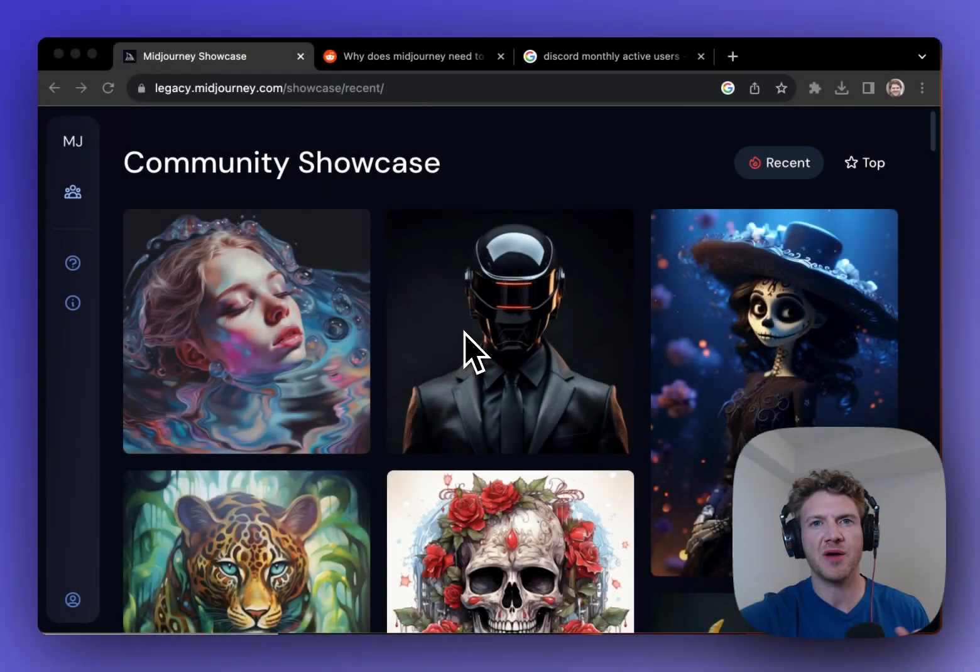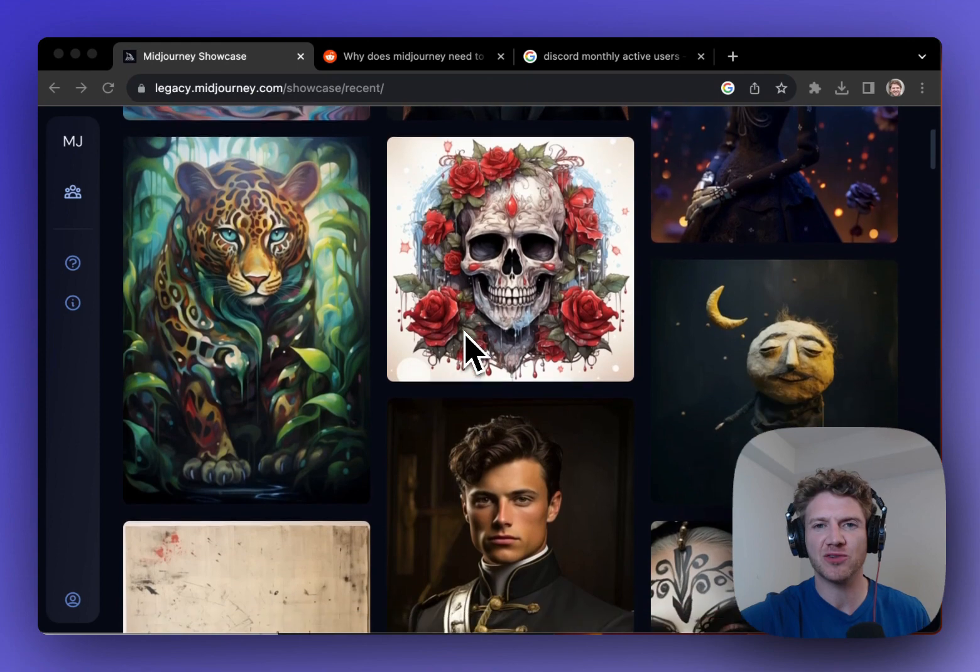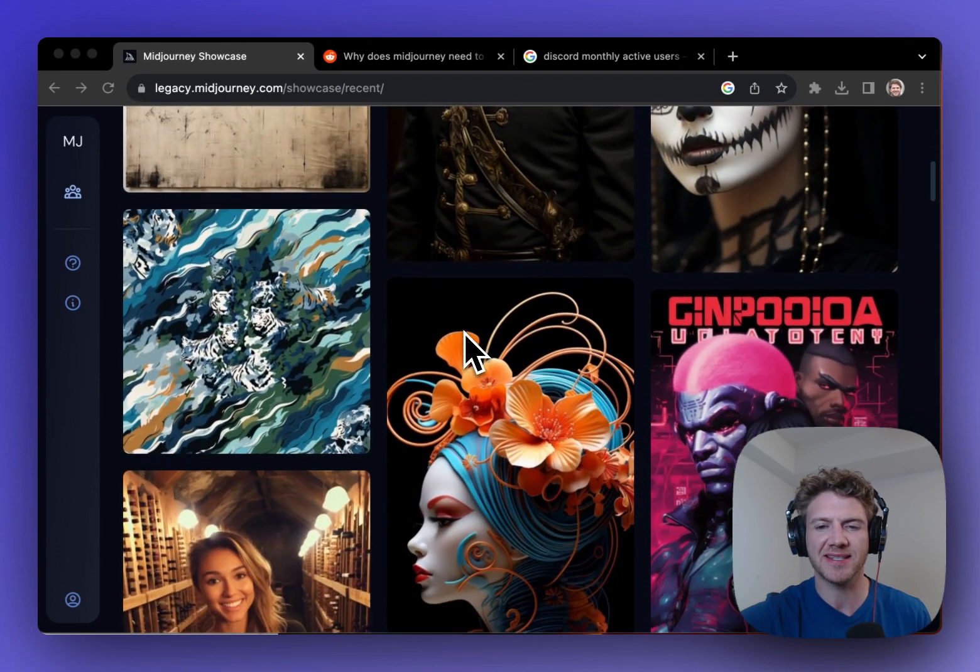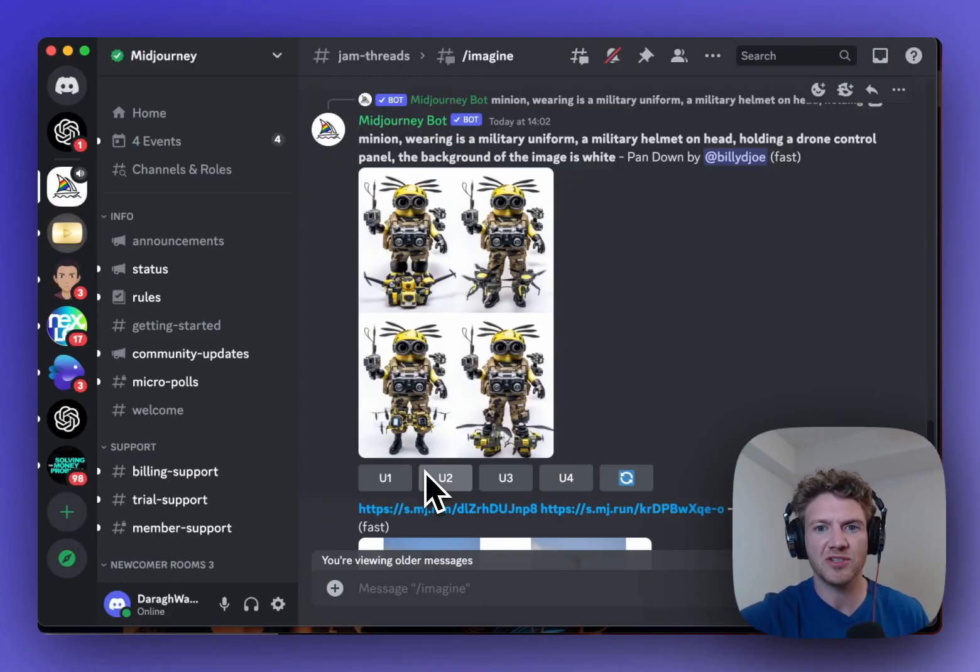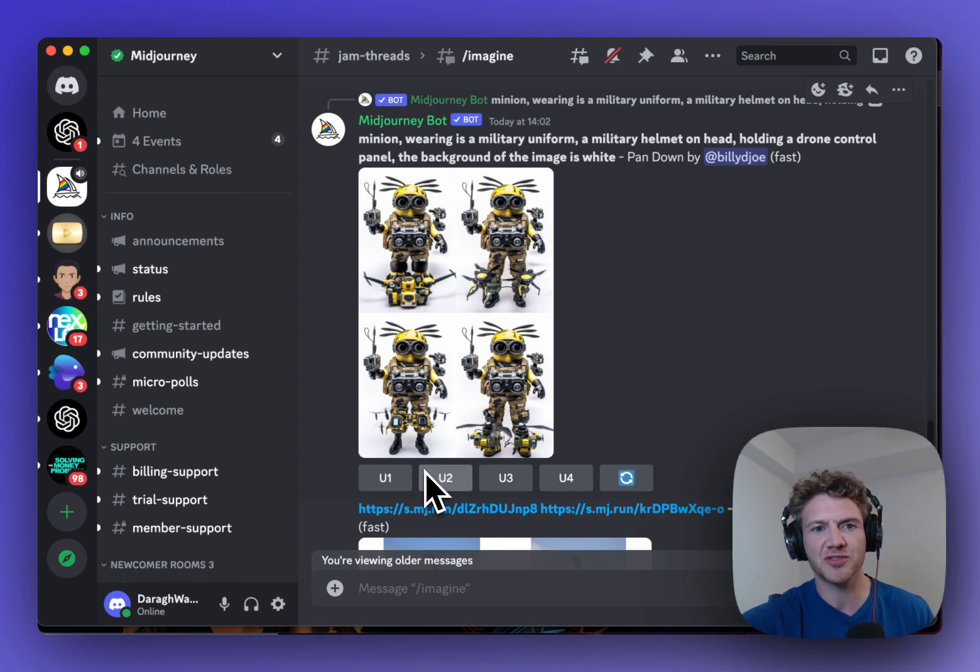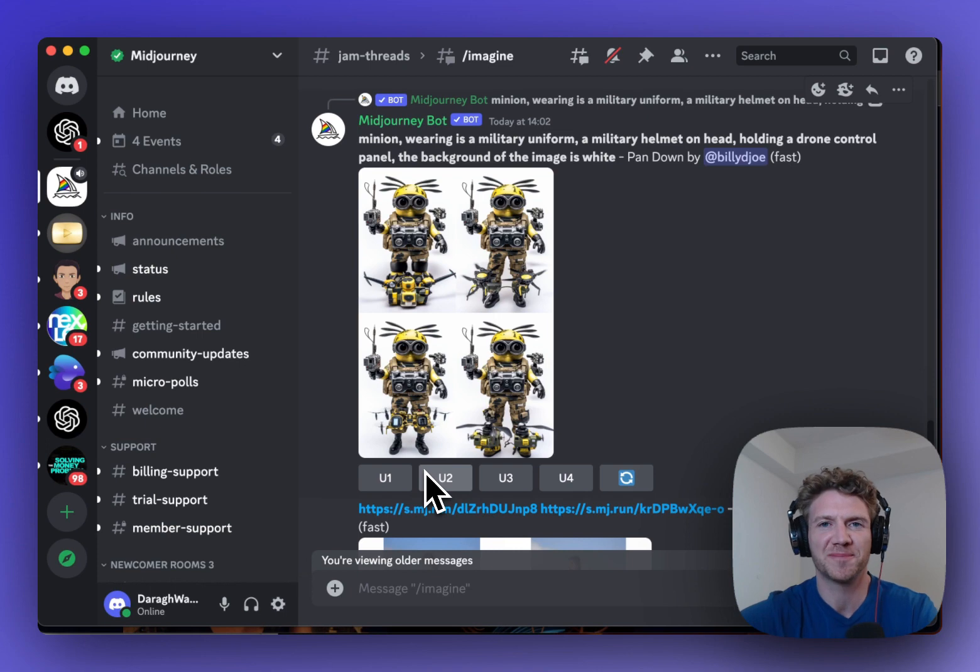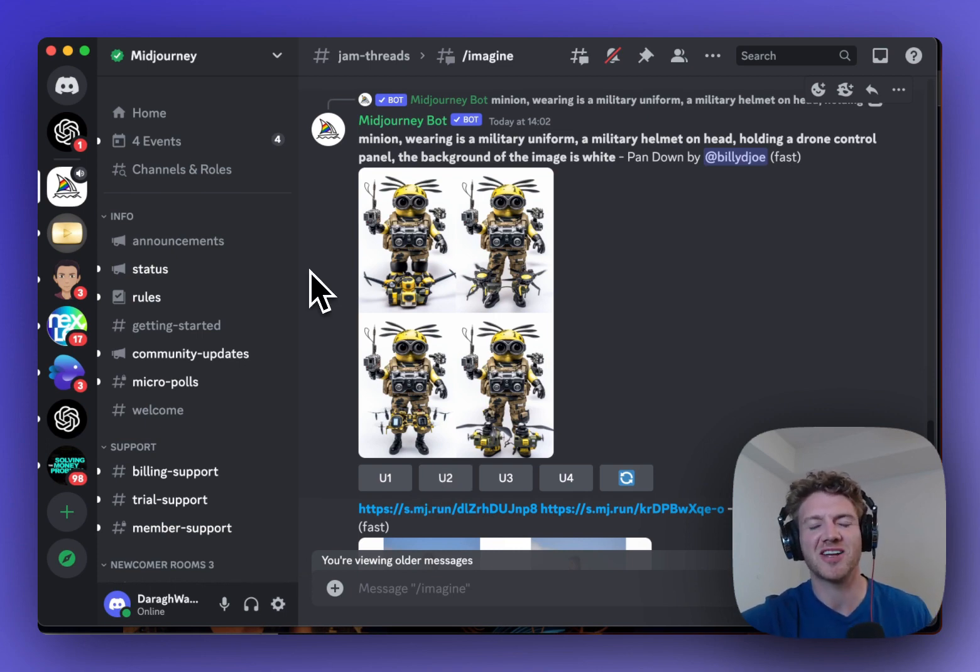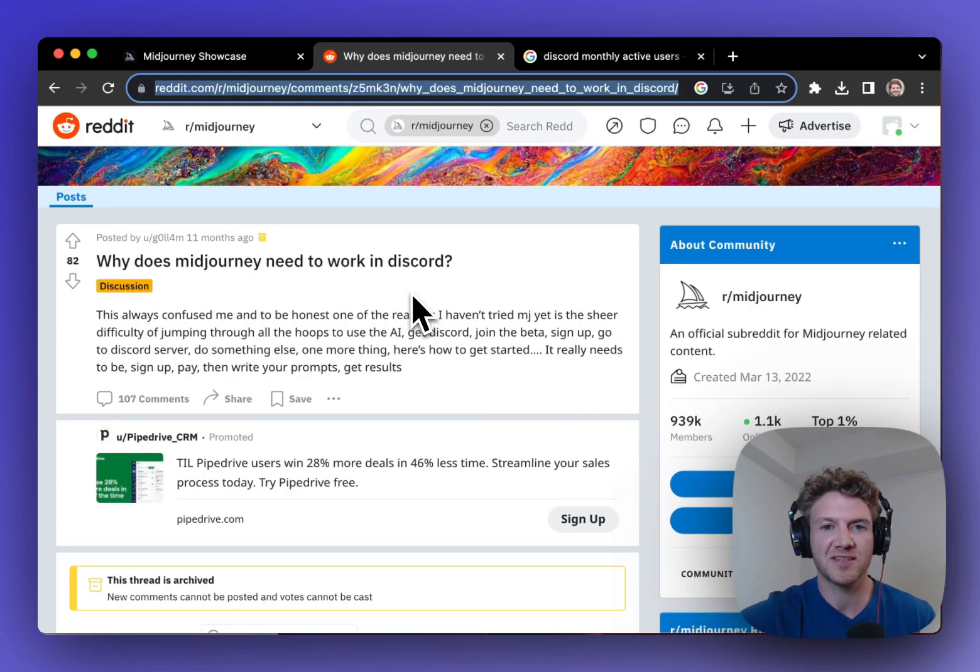Now we all know that MidJourney can make incredible images just like this. But to actually generate those images, you need to log into Discord. And personally, I'm just not a big fan of Discord. There are just so many buttons and icons in here. It's just a lot to take in, and I don't think that I'm the only one who thinks this way.